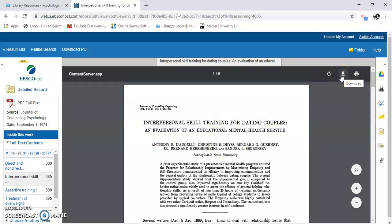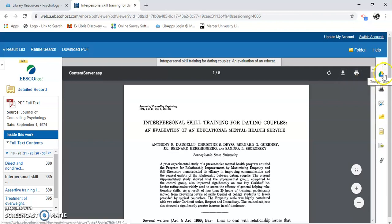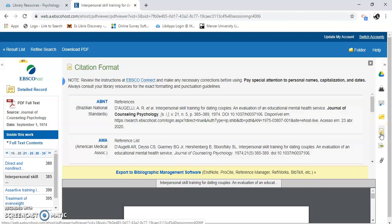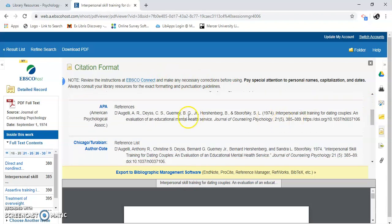I can download the article here — click PDF and save it to my desktop. Over on the side, I can also save it to Google Drive, print it, email it, or add it to a folder. This is the one I really want to point out: the cite tool. There are a bunch of different citation formats, and since this is psychology, most of your papers will be in APA. Here it is — you can copy and paste this into your paper.